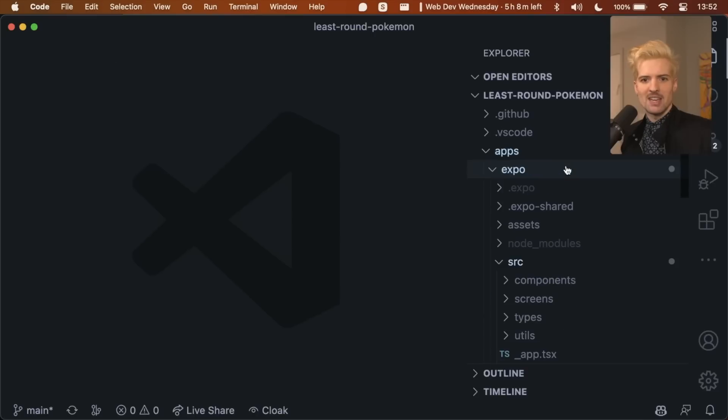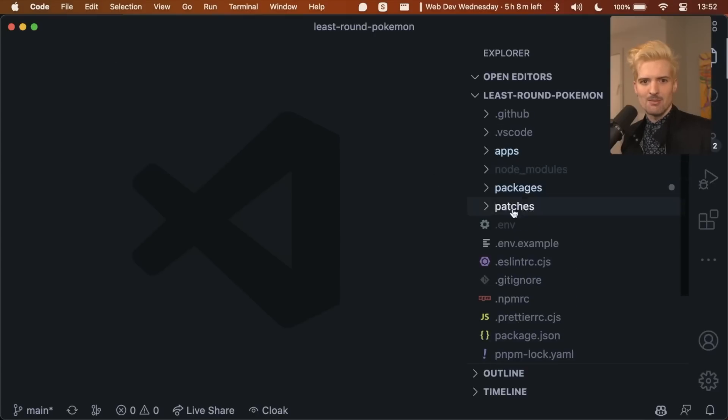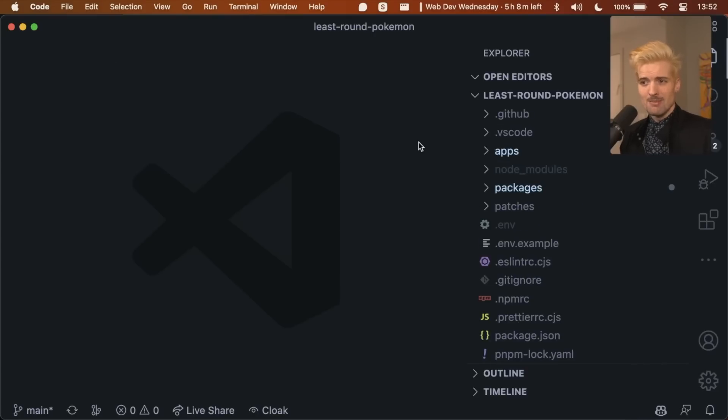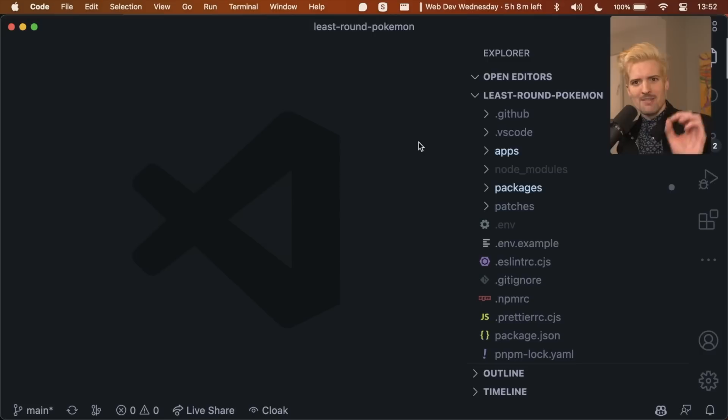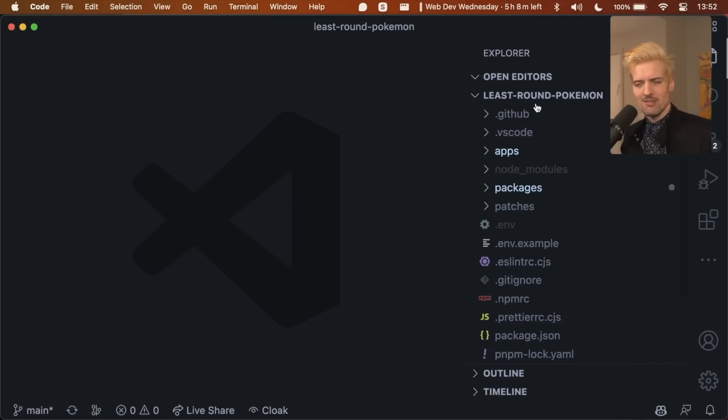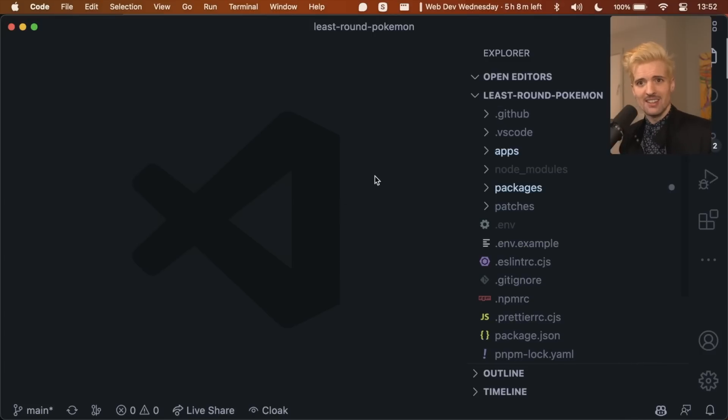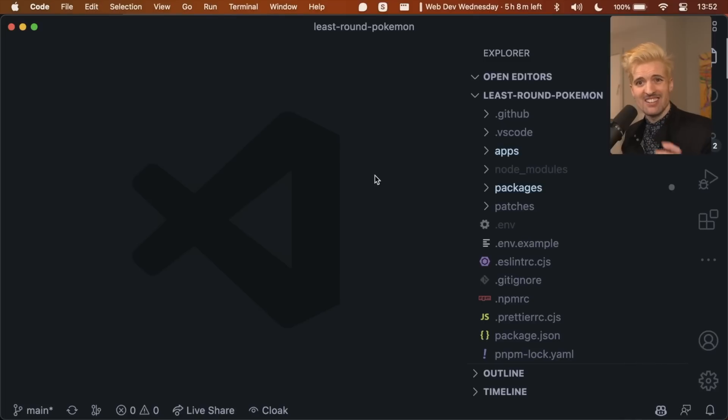The first change I made, sidebar on the right. This one I might stick with. The main reason why is that my face doesn't cover code as often. Instead, my face will cover file names. So I actually think just for content purposes alone, I might actually have to keep this change, which makes me want to die.